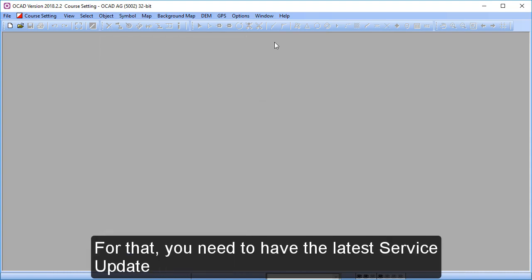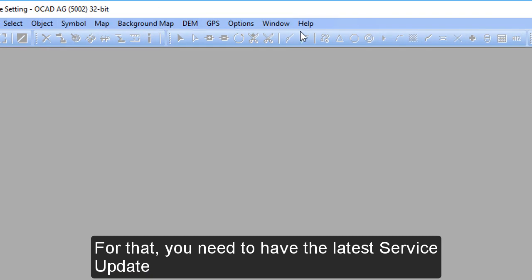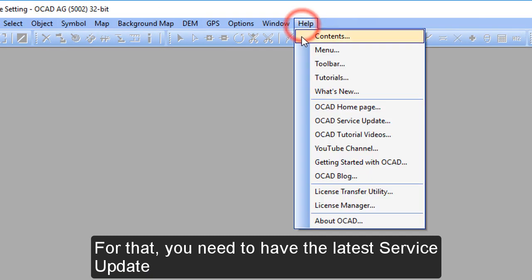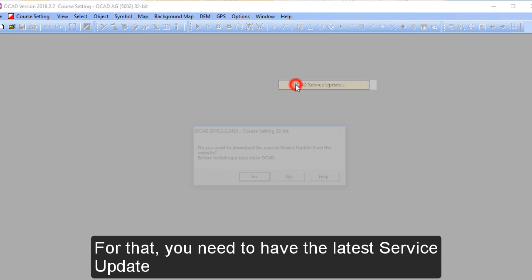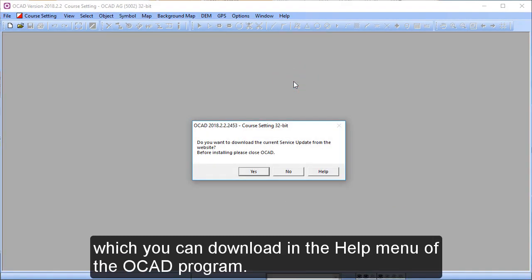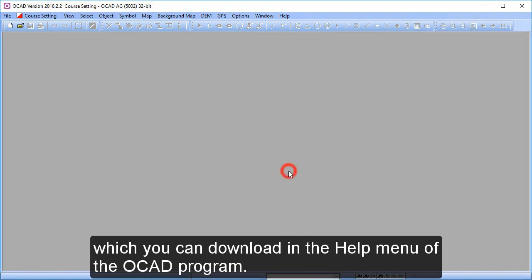We have two new functions and for that you need to have the latest service update, which can be downloaded in the help menu of the OCAD program.